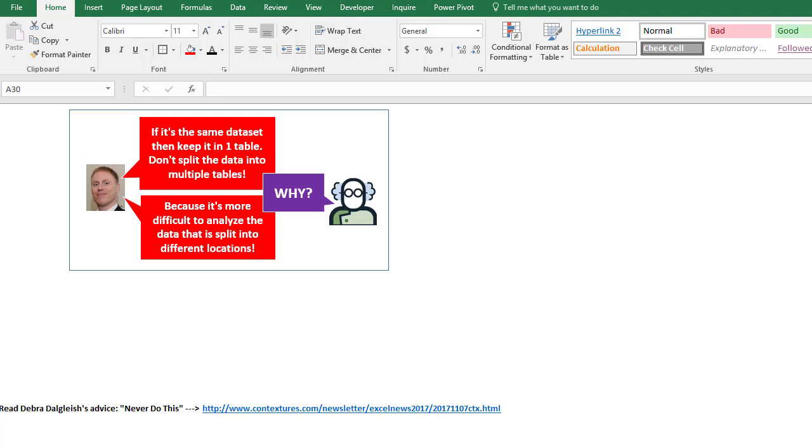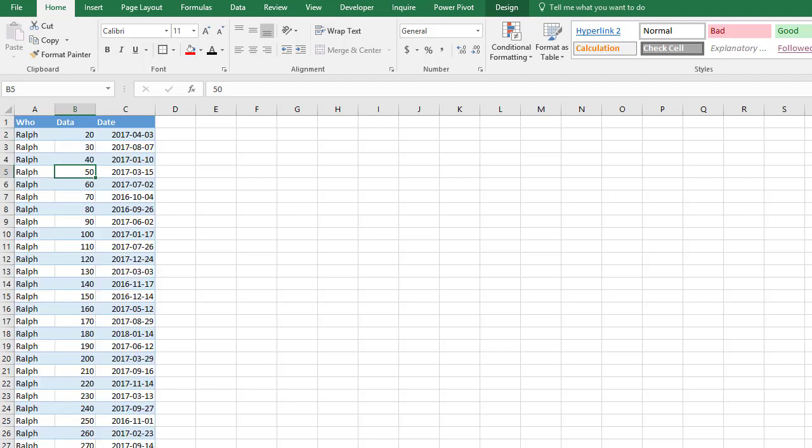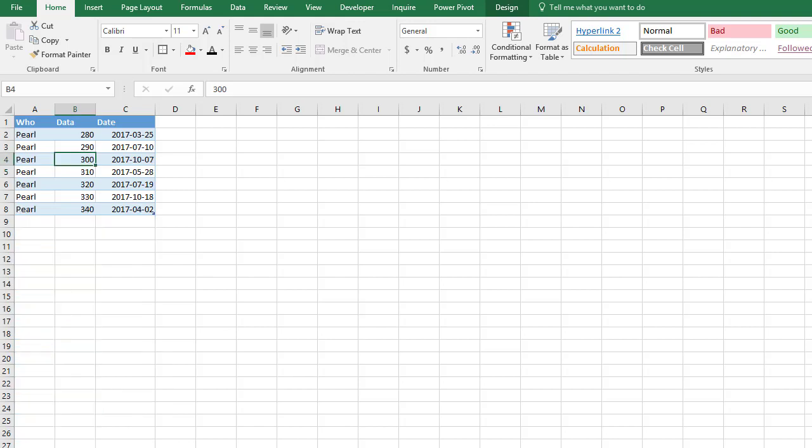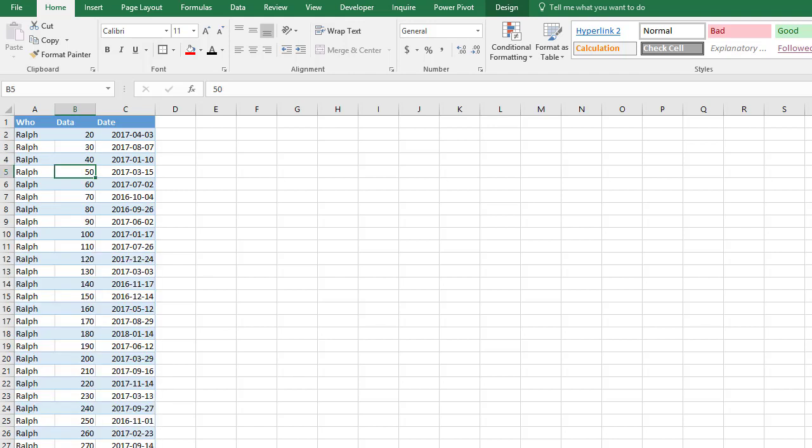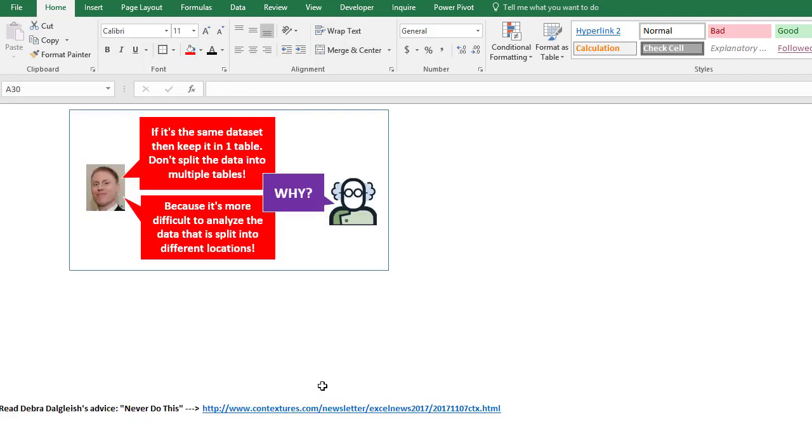Now I know a lot of people like to split it across different sheets or different tables for data input, so everyone has their own sheet, or maybe it's because they like to read it this way, different regions or different cities. But really it should all be in one table, it's much easier to analyze that way.